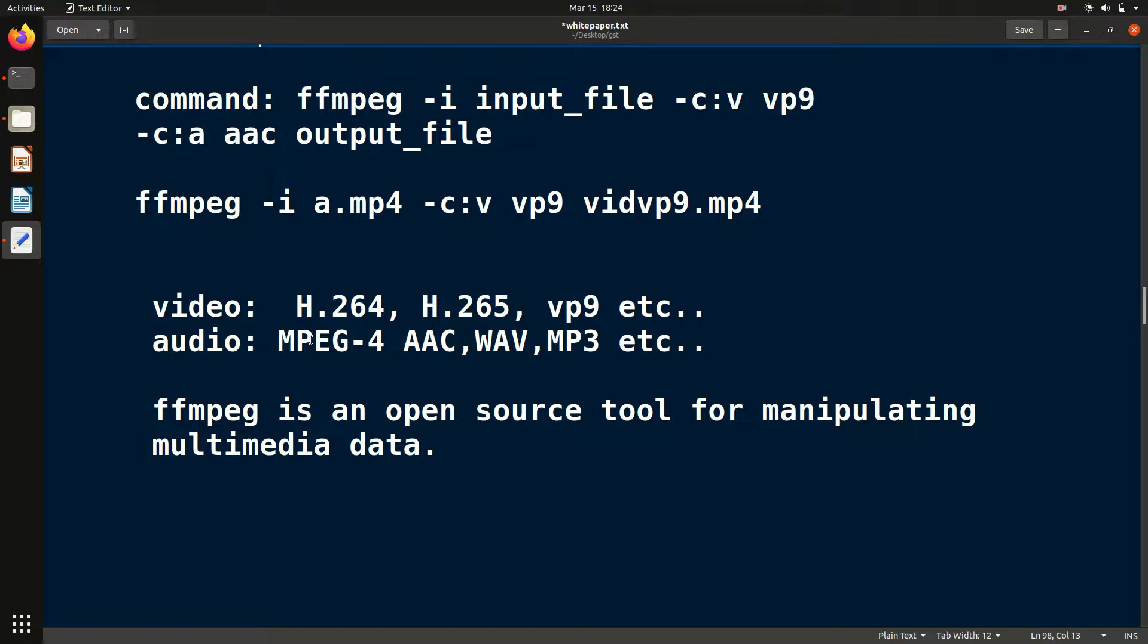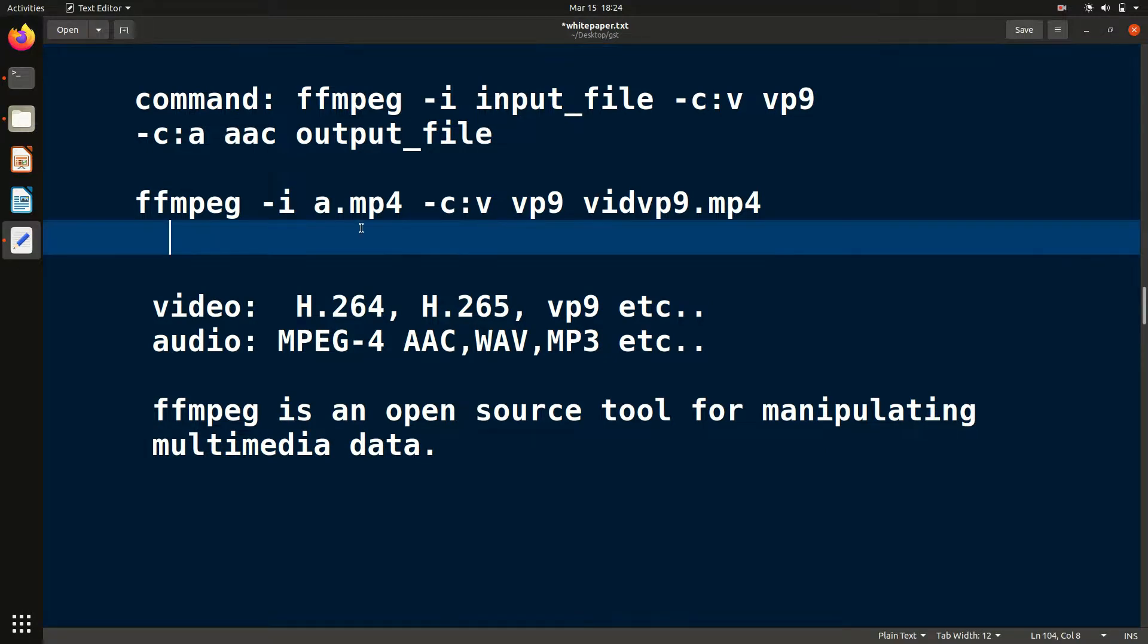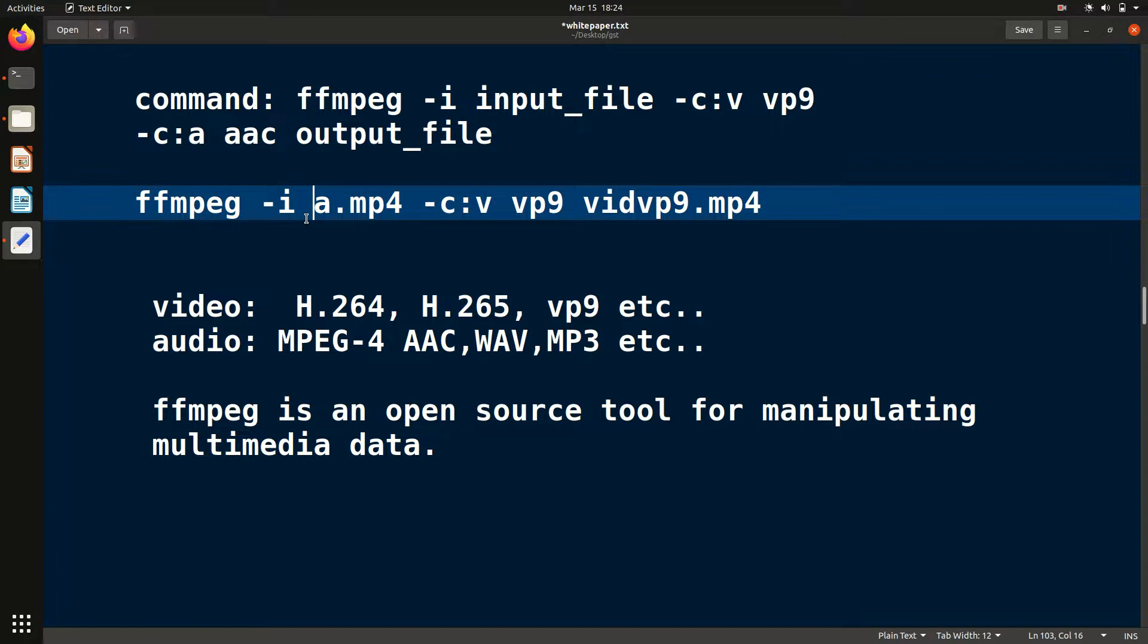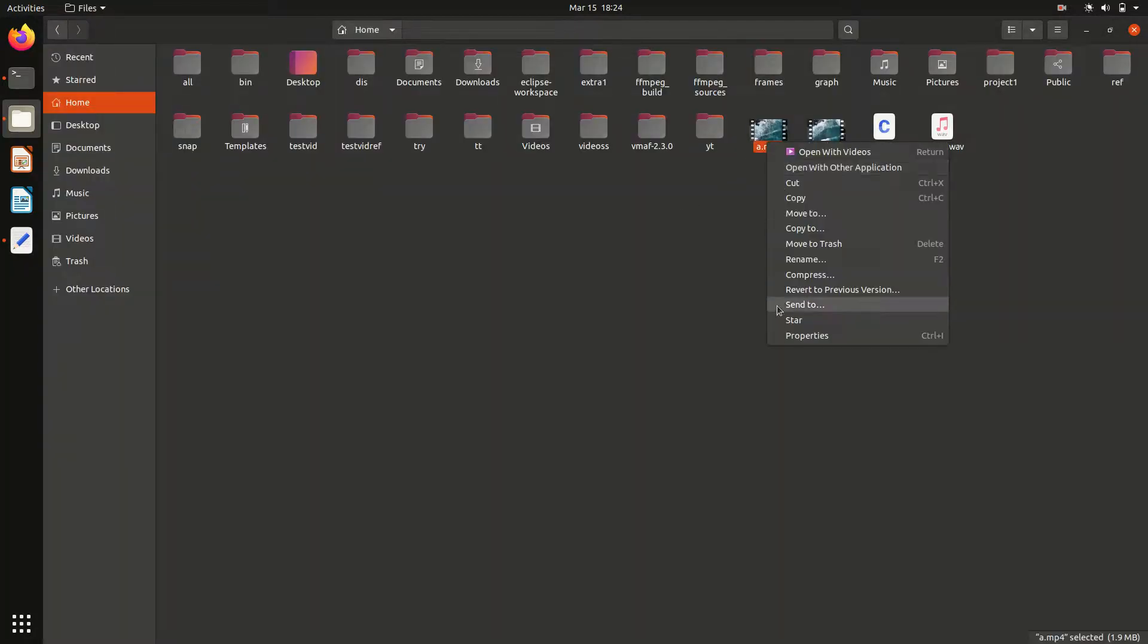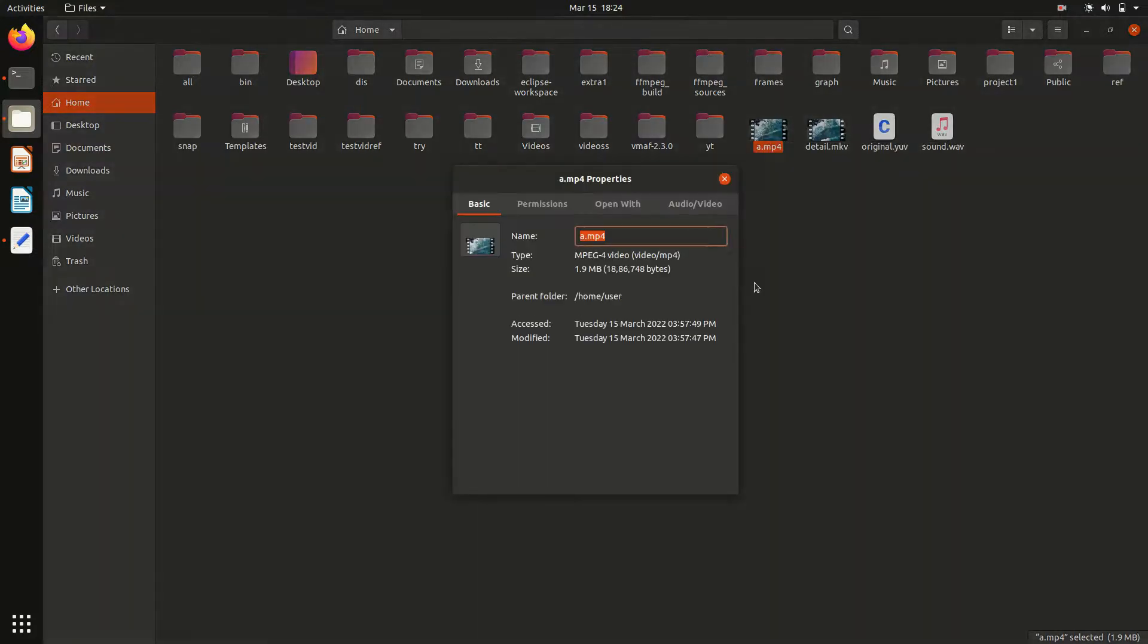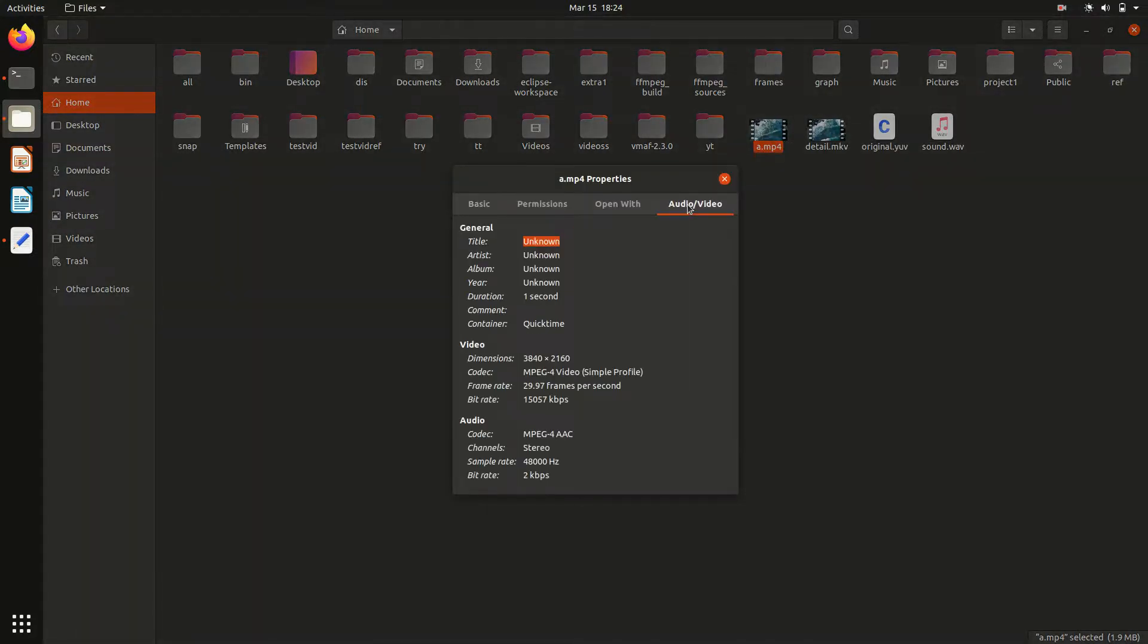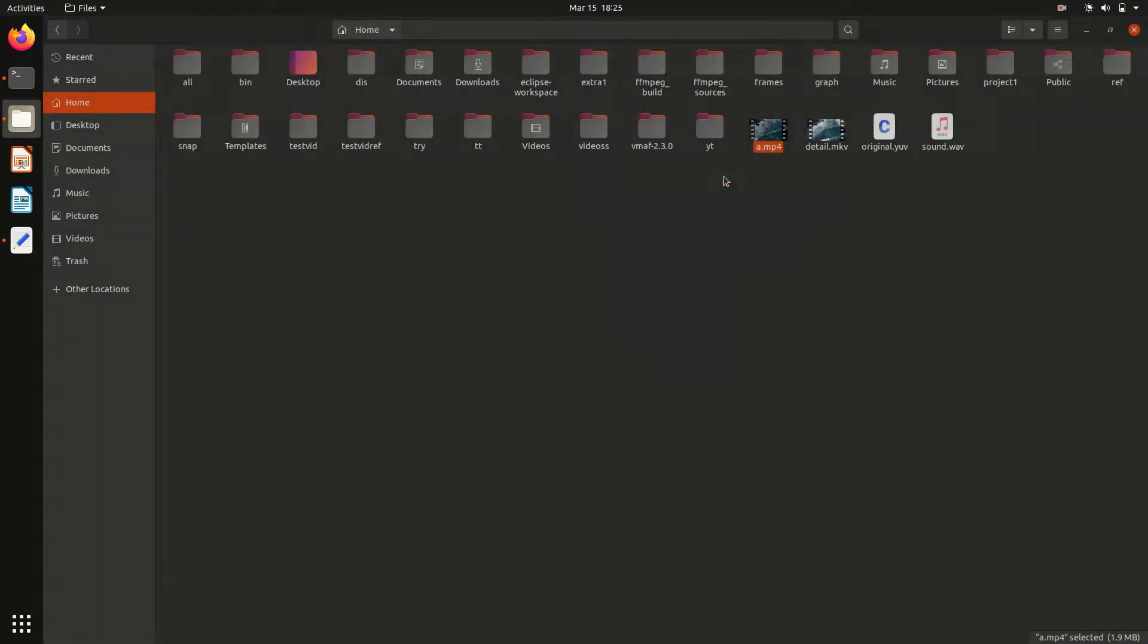This is the command basically. Before that, let me show you which codec is in this video I'm going to use. Just go to the properties and here you can see the codec. In this case, this is mpeg4.